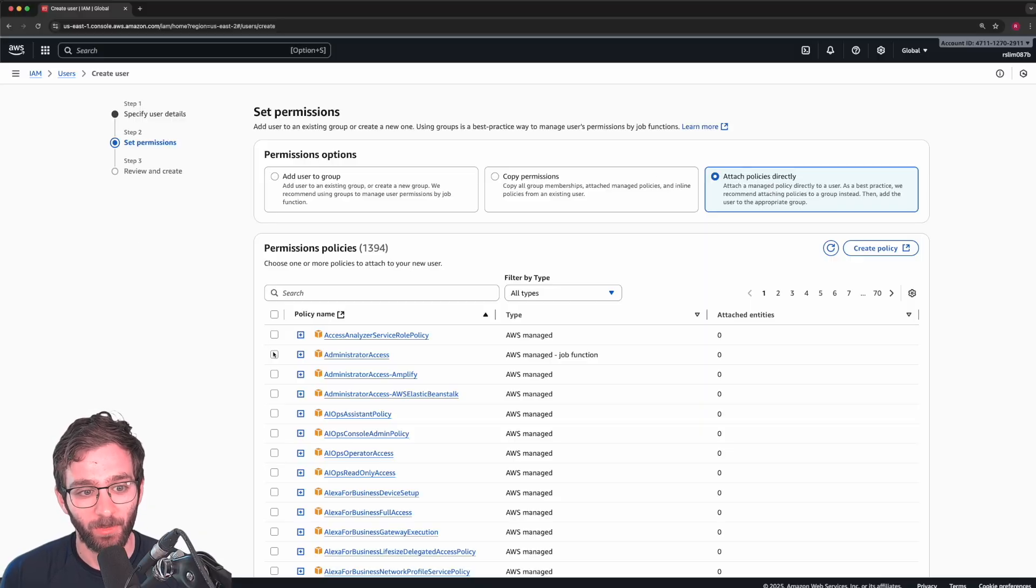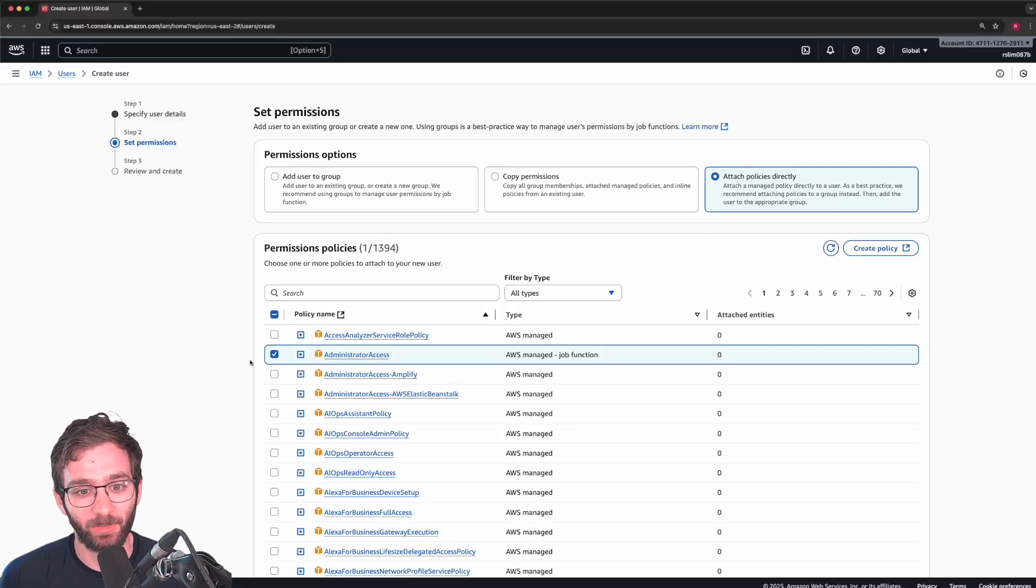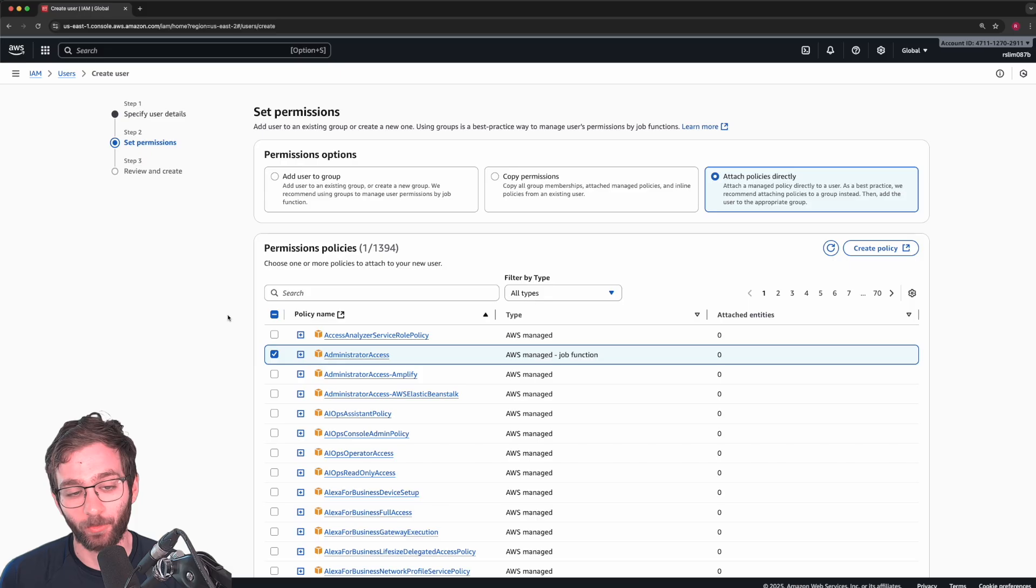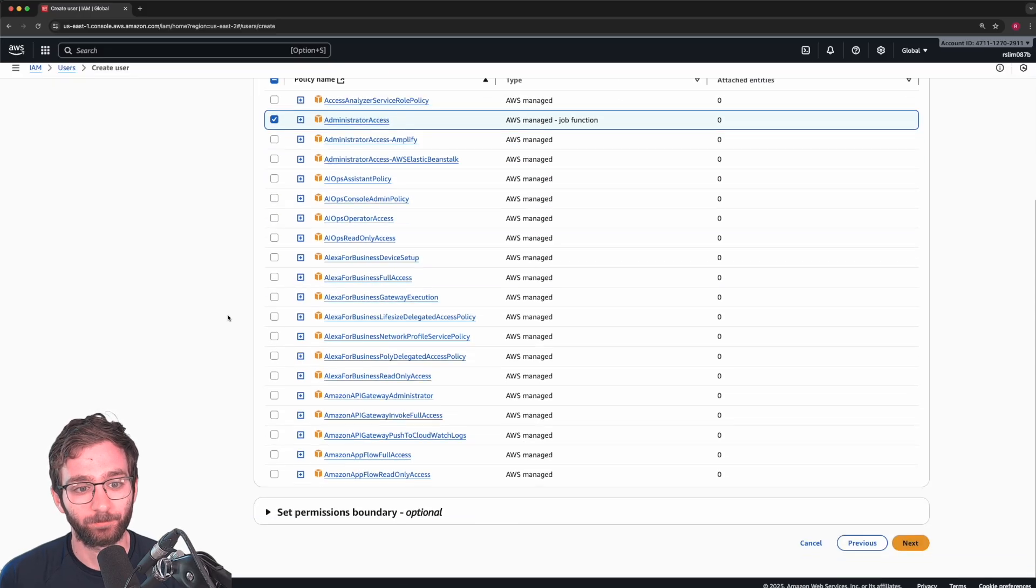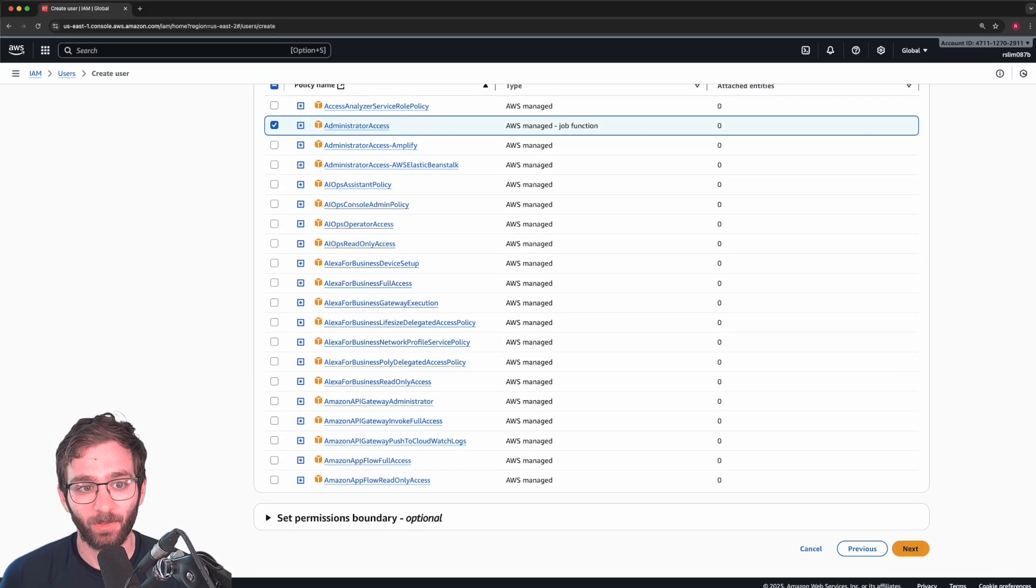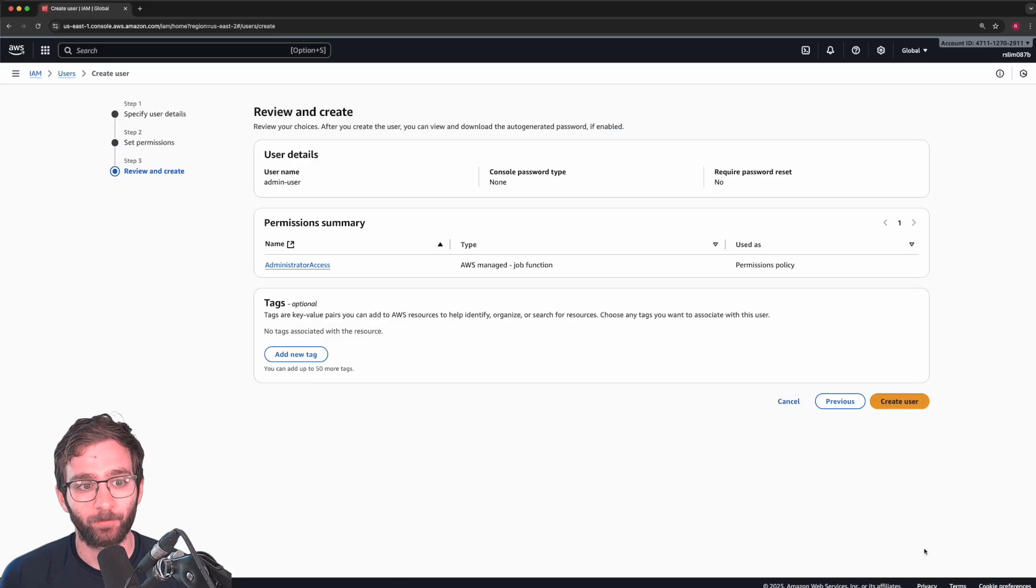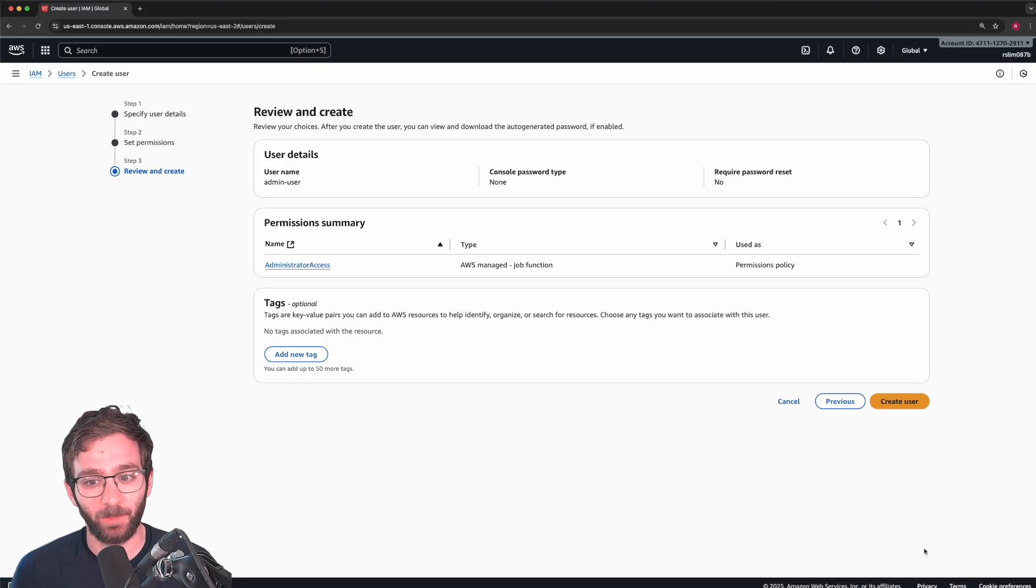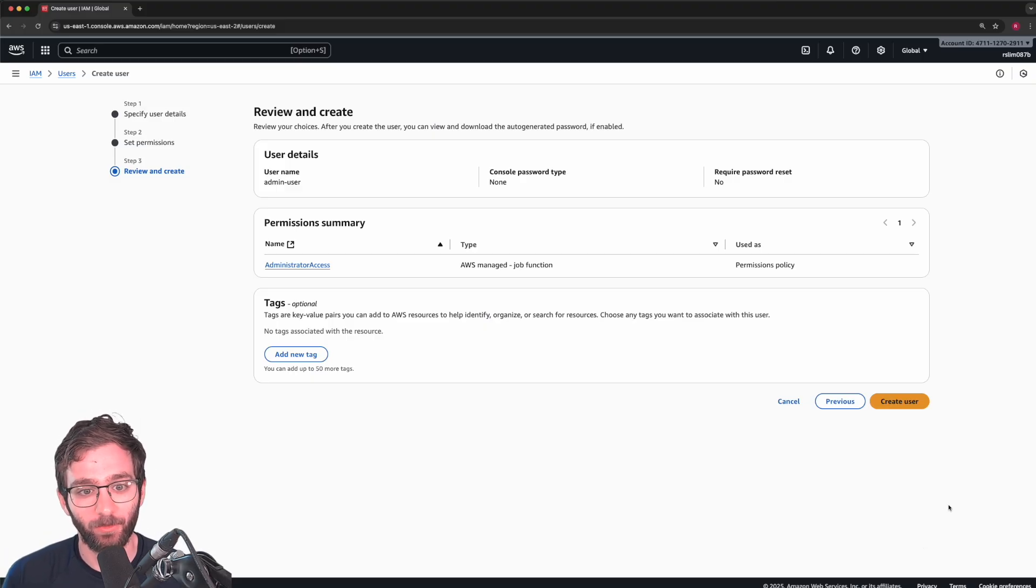And we're going to give him or her administrator access, and click next. All right, and that's pretty much it. Create your new user.